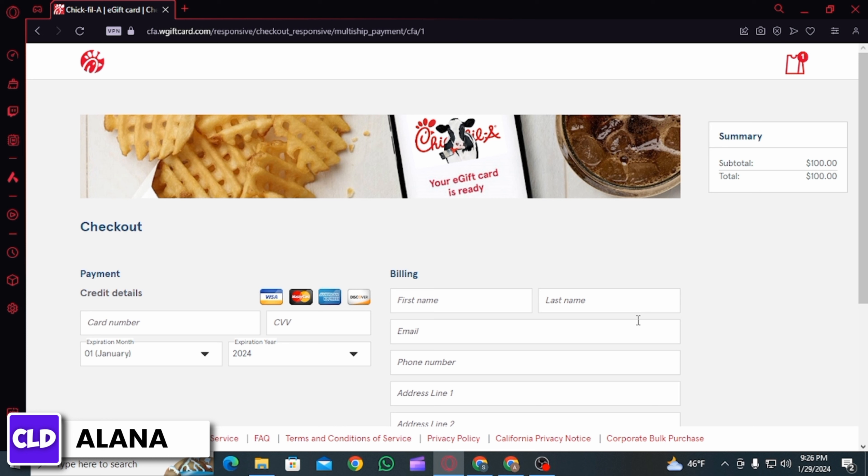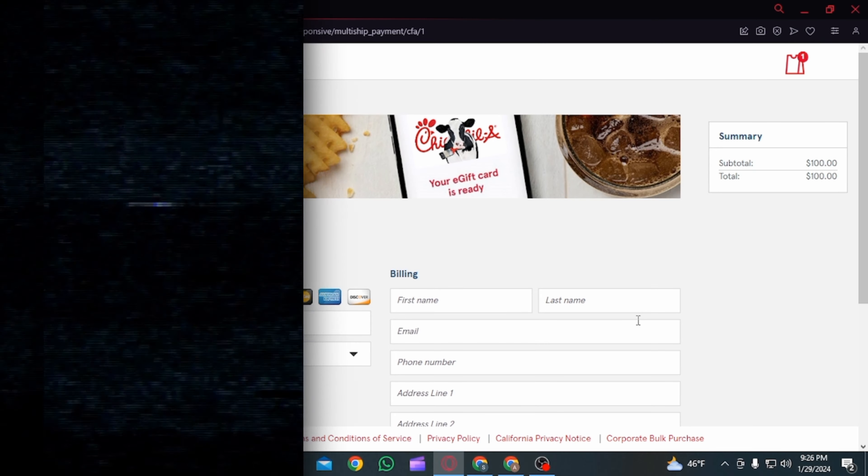And this is how you can buy Chick-fil-A gift card. And that's it for this video. Please make sure to hit the like button and subscribe for more helpful tutorials.